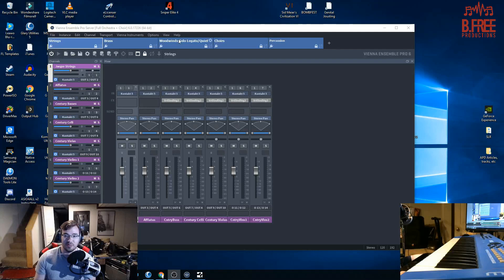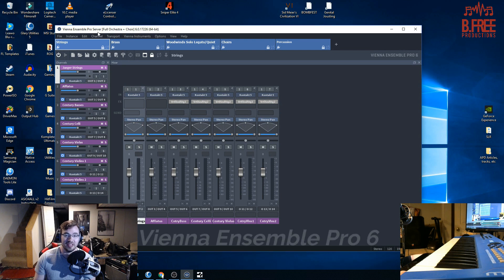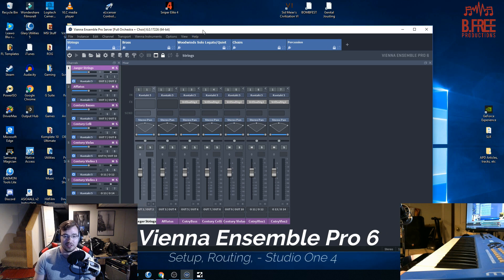Hey guys, Brian here with BeFree Productions. Today we're going to talk a little bit about Vienna Ensemble Pro, or VEP for short, and what it is and how you set it up.